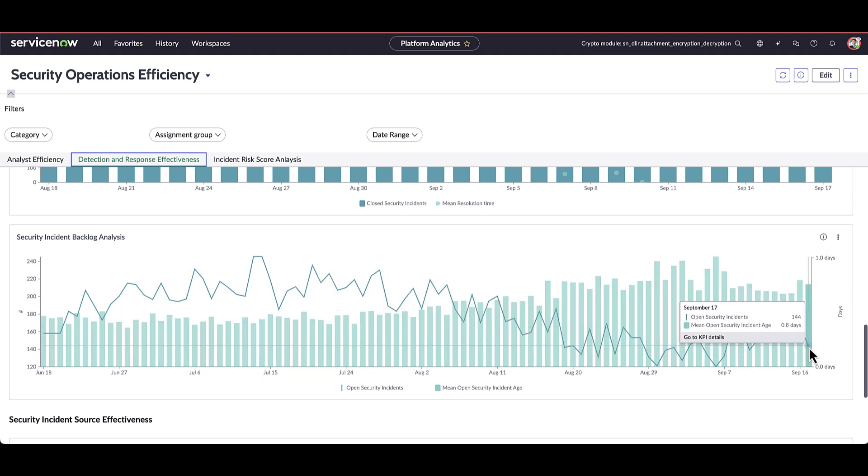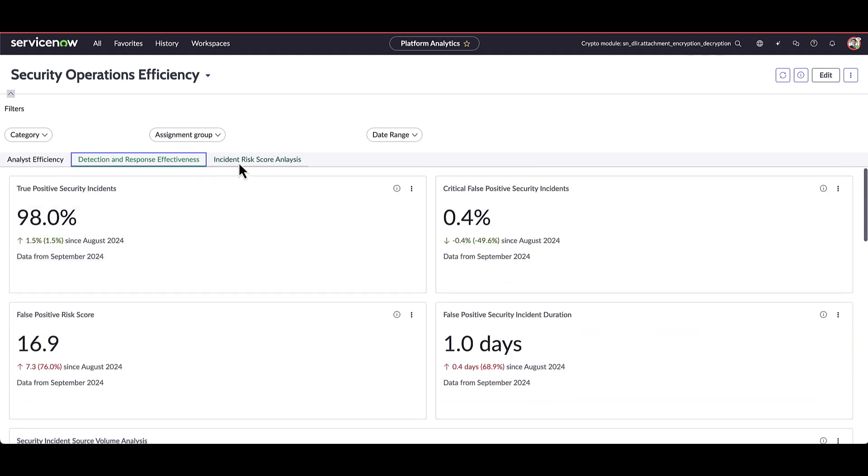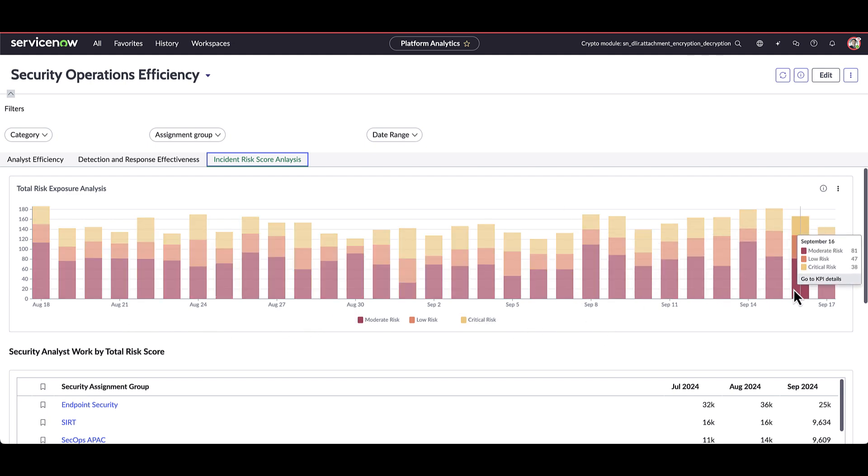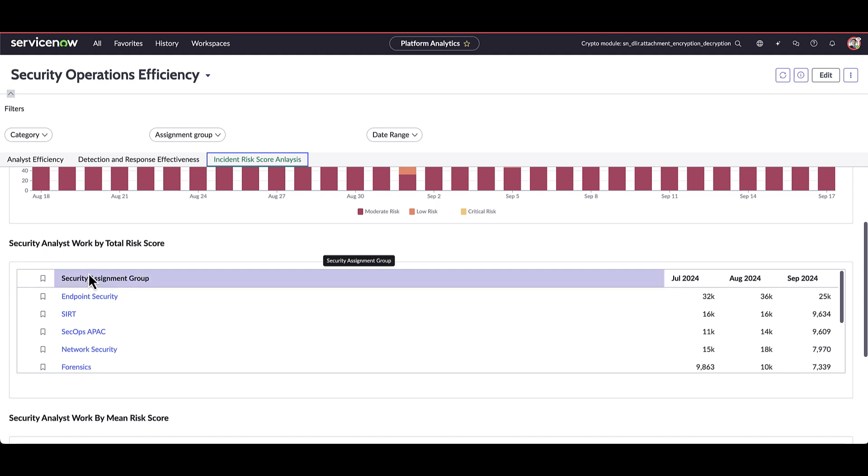On the next tab, the incident risk score analysis. This takes another lens into security incidents by the actual risk score that's calculated on an individual security incident. Those risk scores can take into account various factors such as the alert severity, enrichments from our threat intelligence tools and more. So here we have the total risk exposure over time across all security incidents. Down below here, we have another view into security incidents that are being worked on by a particular team and their overall total risk score. That's the risk posed to the environment or the organization.